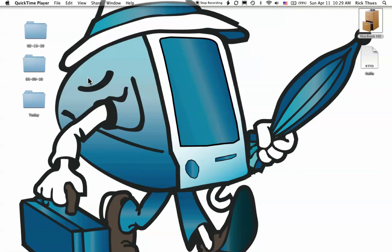Hello, this is Rick Thews, the iMentor. Today, I'd like to show you about speech recognition on a Macintosh. This allows you to open a file or give some other command to the computer simply by talking to it.